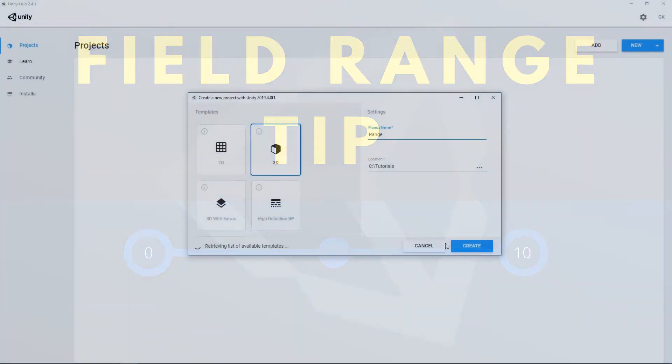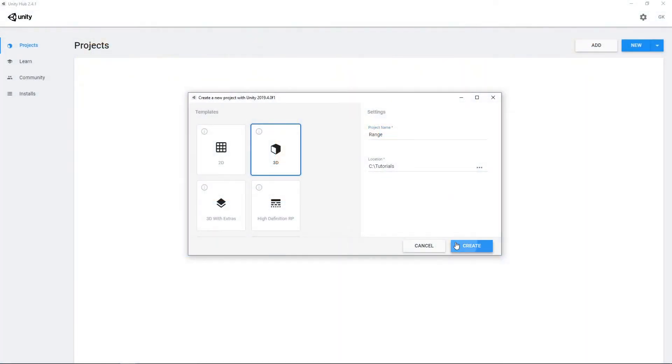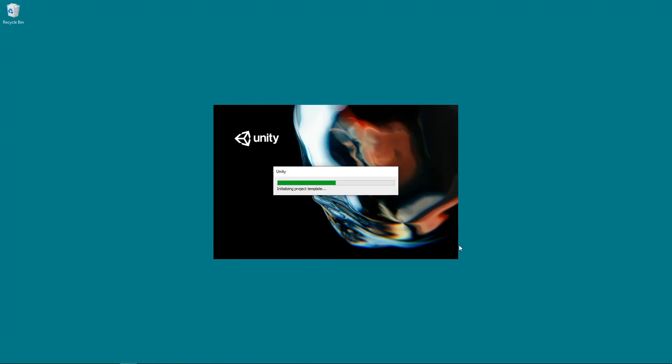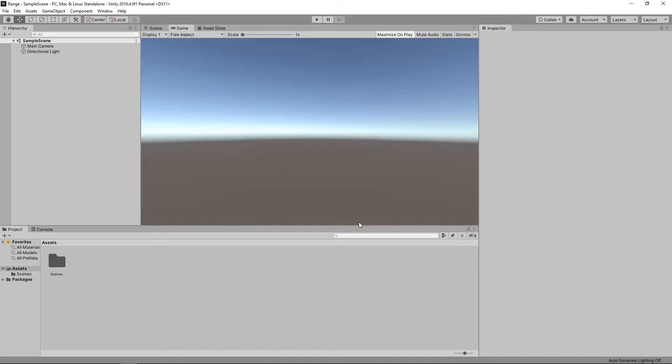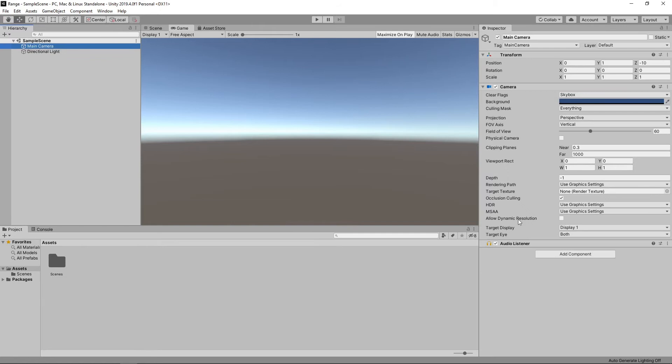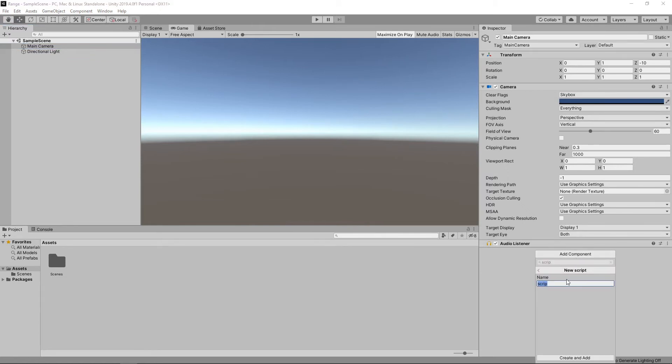To demonstrate this, we'll create a new 3D project. We'll add a new script to the main camera by selecting it in the hierarchy, clicking the Add Component button, and then searching for the script component. We'll call the new script Range.